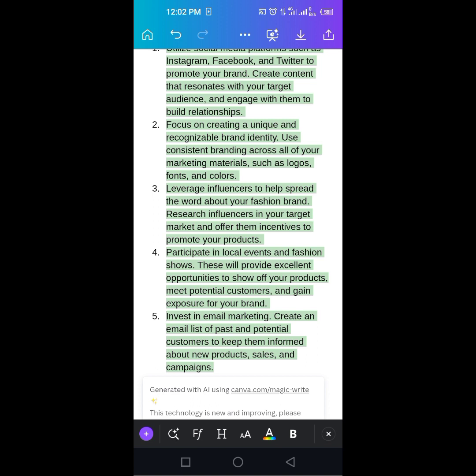See, focus on creating a unique and recognizable brand identity. Use consistent branding across all of your marketing materials such as logo, font. Oh my God.